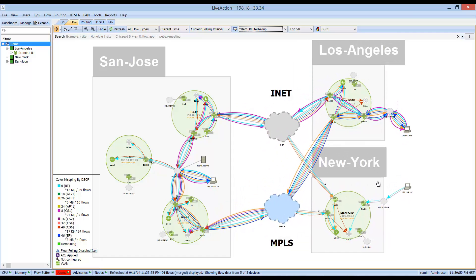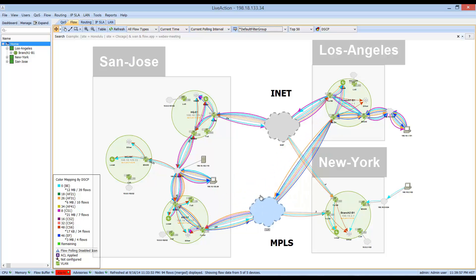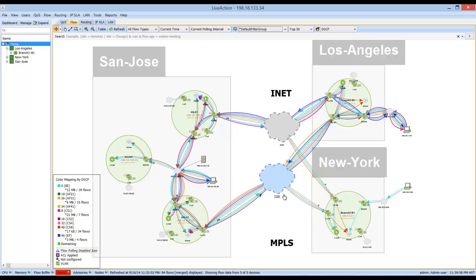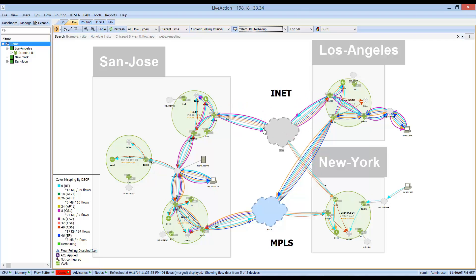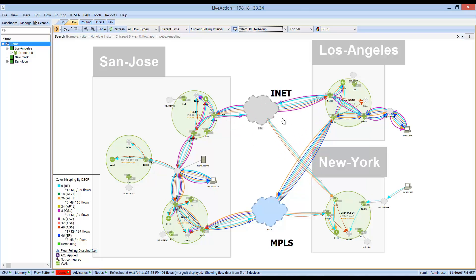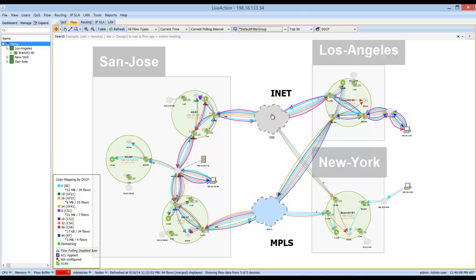These sites are interconnected by two service providers. The primary service provider is the MPLS network on the southern link, and this is going to be carrying your critical applications. There is also a backup service provider represented by the internet link on the northern path.